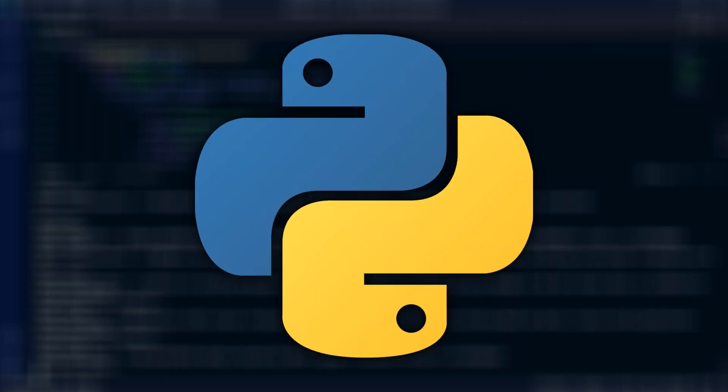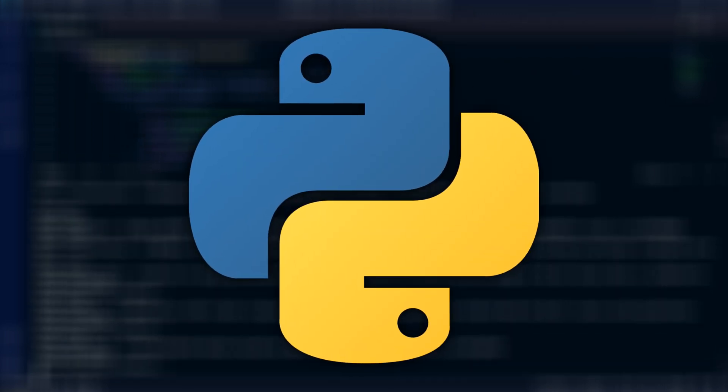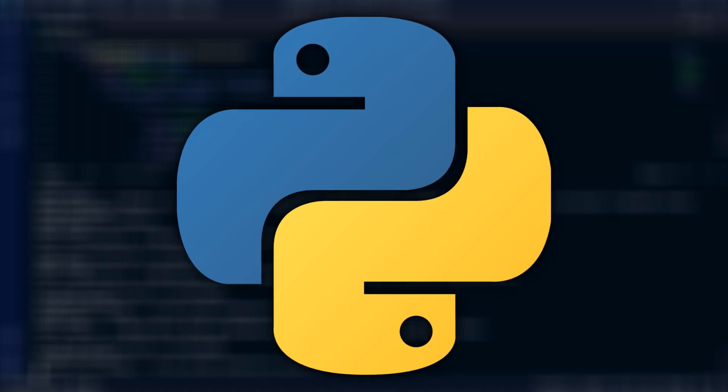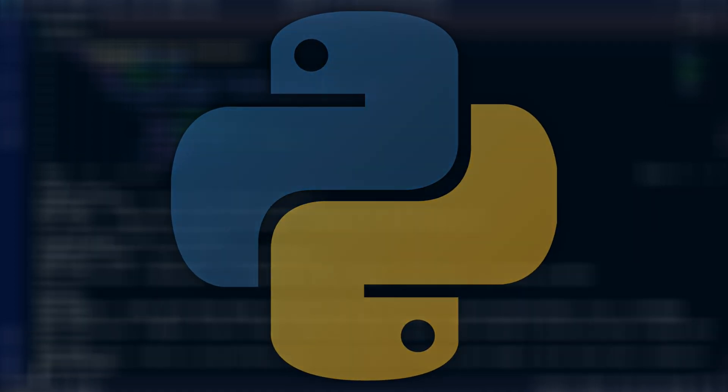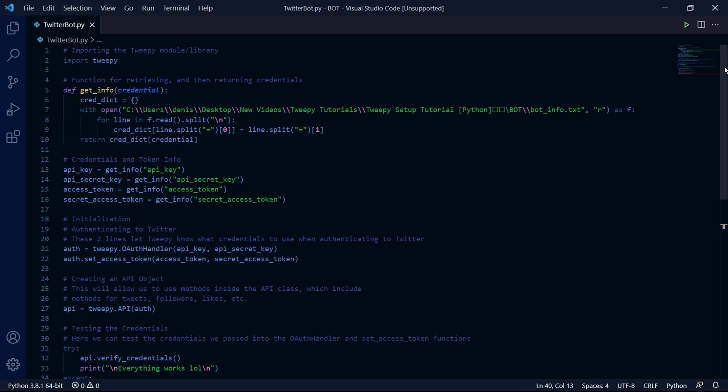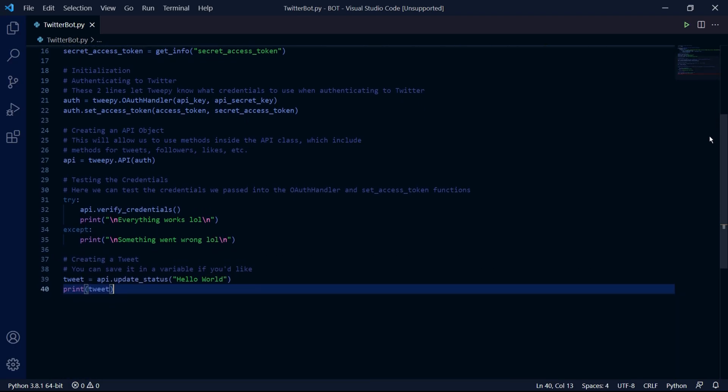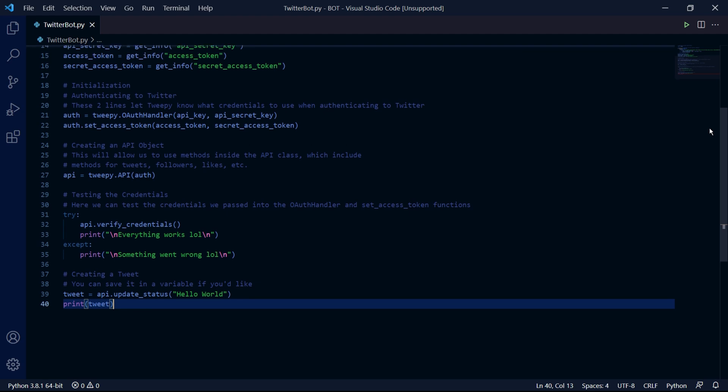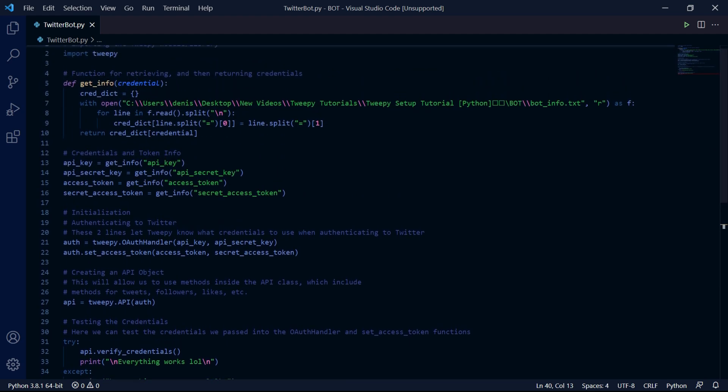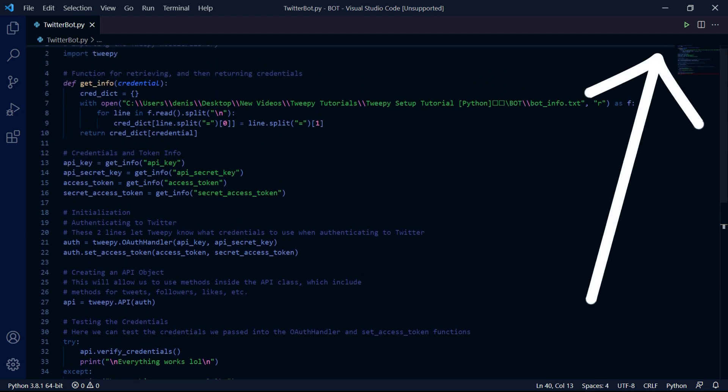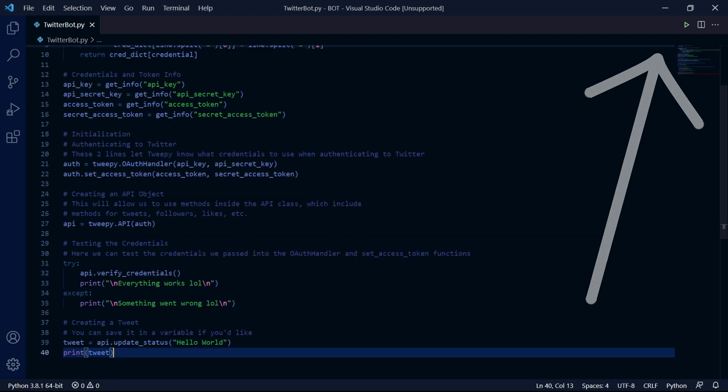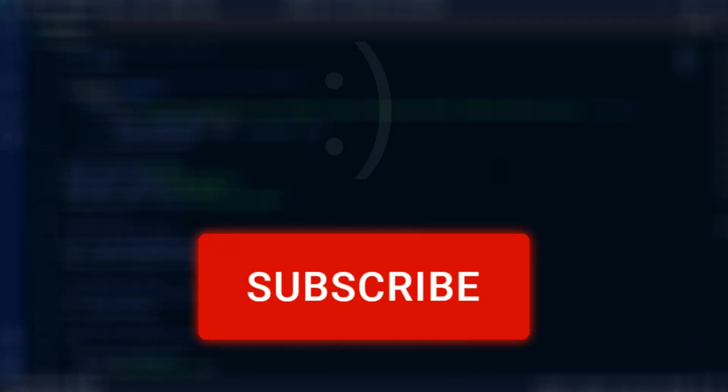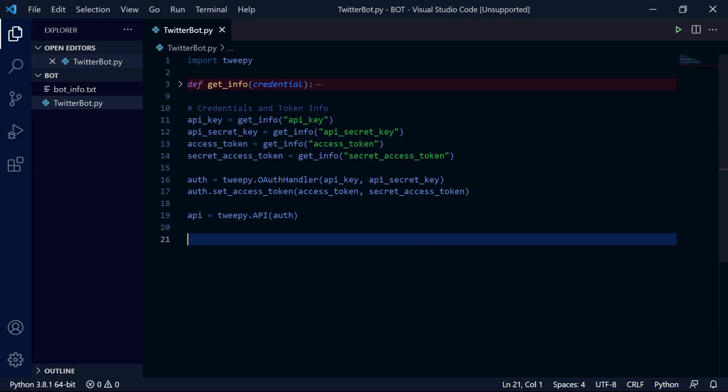We'll be using Python 3 for this tutorial and I'll be using Visual Studio Code as my code editor, but you can use any text editor you want. I'll be assuming that you already have Tweepy set up, but if you don't then I've created a tutorial which you can watch by clicking the icon at the top right or the link in the description. Before we get into the code, be sure to subscribe to the channel and like the video if you found it helpful and enjoyable.